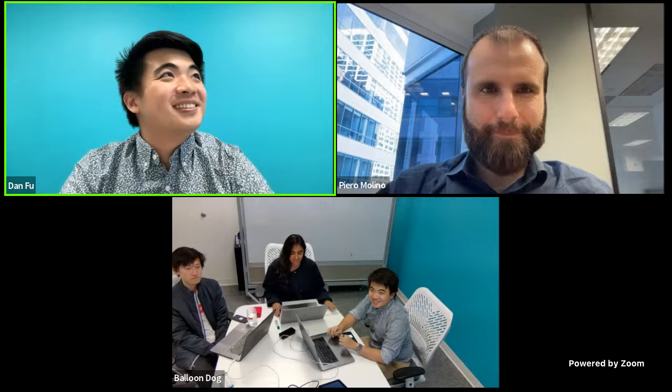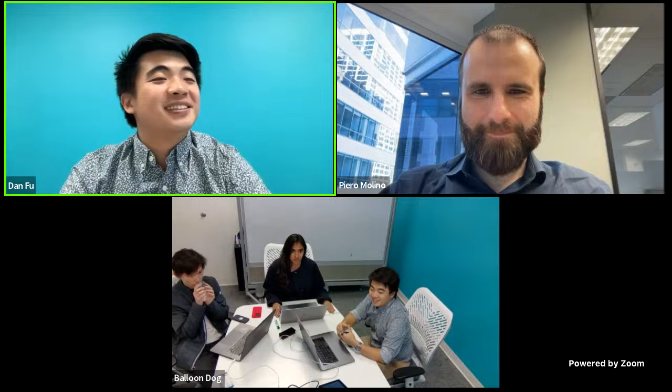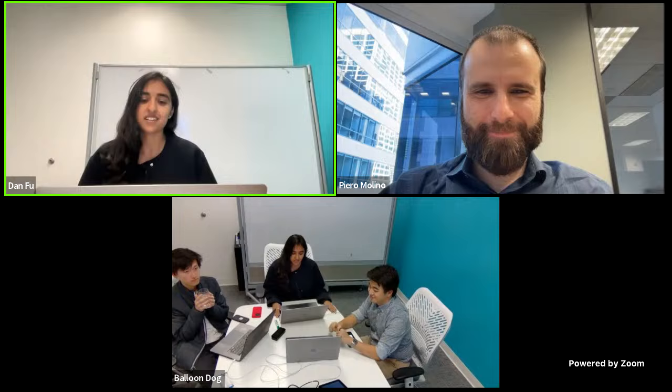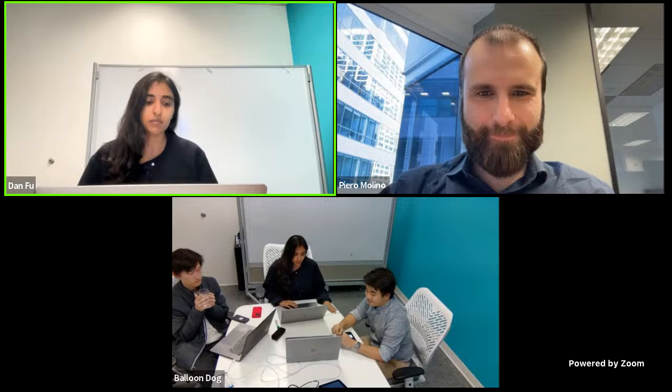Welcome back to the MLSYS seminar. We're super excited to have Dan, which is very special because Dan is the creator and longtime host of the seminar. It's received tens of thousands of followers, and really kudos to Dan for building this community.